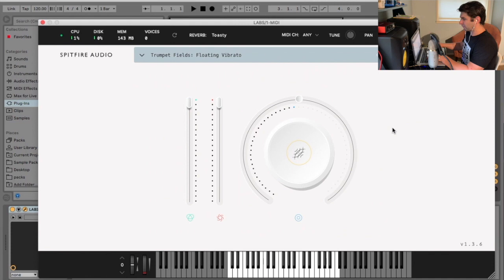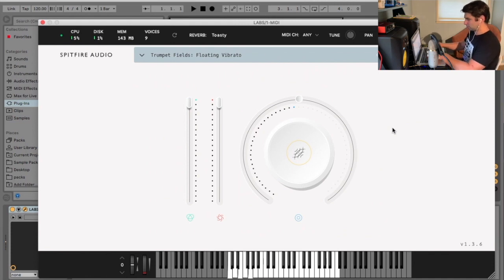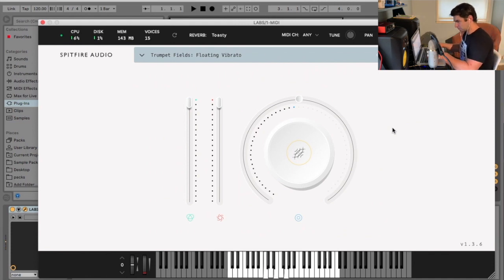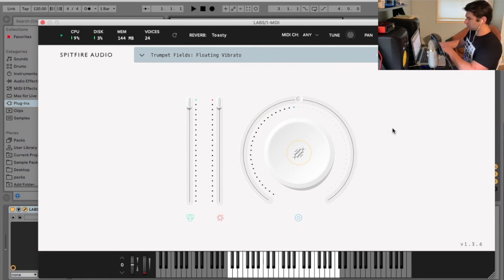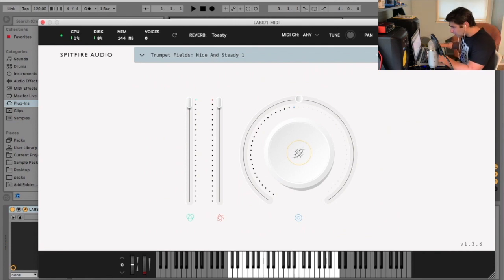Then we have the floating vibrato. Nice and steady.